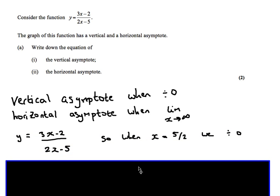For the vertical asymptote, we look at the function and say the denominator is going to be 0. So 2x minus 5 equals 0 when x equals 5 over 2. So x equals 5 over 2 gives us a zero on the bottom, and that is our vertical asymptote.